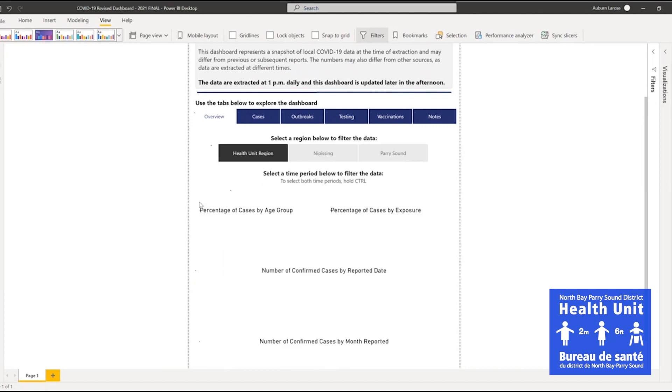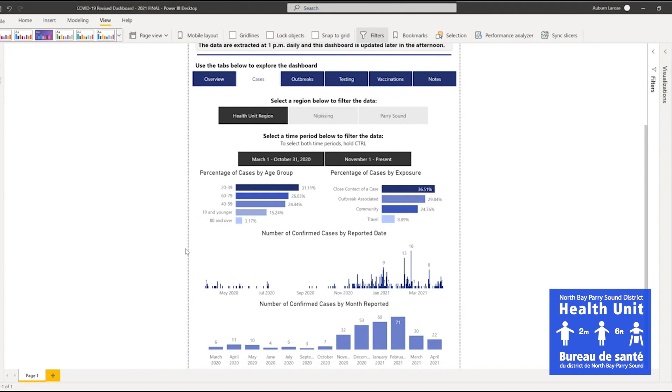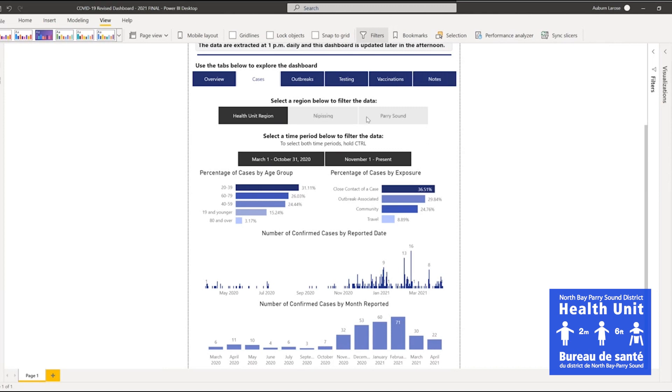The Cases tab provides more detailed information about local cases, including age group, exposure, and reported date. For detailed definitions of the terms used on this page, go to the Notes tab. Data on this page can be filtered by district as well as time period.